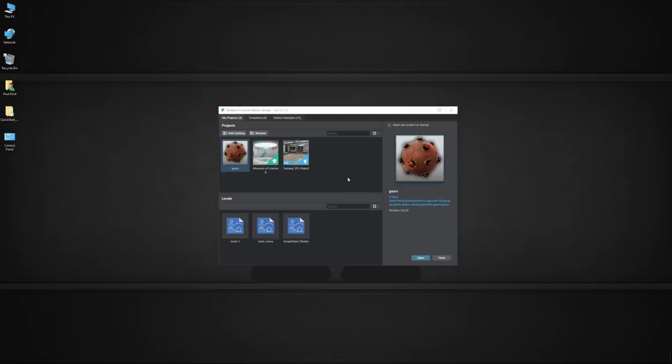Hello everyone, and welcome to this really cool quick start tutorial where I'm going to be running you through how to get your project into the SteamVR template in Stingray. So let's go ahead and get started.